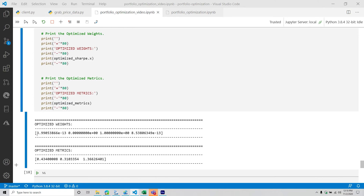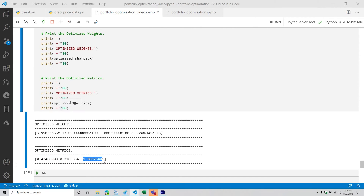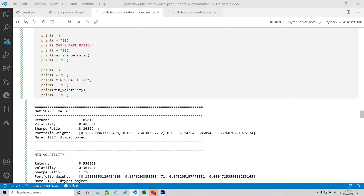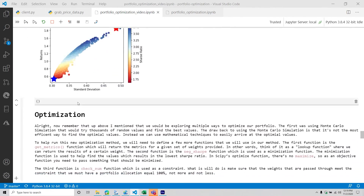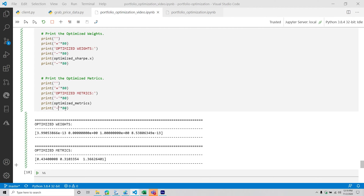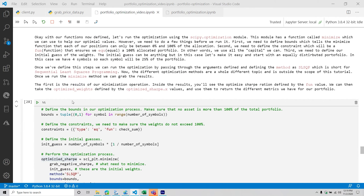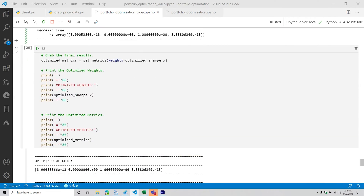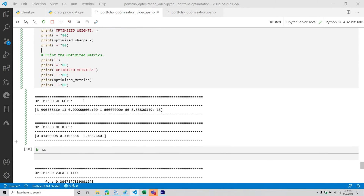We can see the weights — some of them are very small while almost all of the allocation is in one asset, which is quite odd. We also have the optimized metrics: returns, volatility, and Sharpe ratio. This does deviate from what we got from our Monte Carlo simulation, so never expect them to be exactly aligned. Personally, looking at this initially, it seems the Monte Carlo is giving us a better Sharpe ratio. You're getting different results and have to interpret which you'd want to go with.